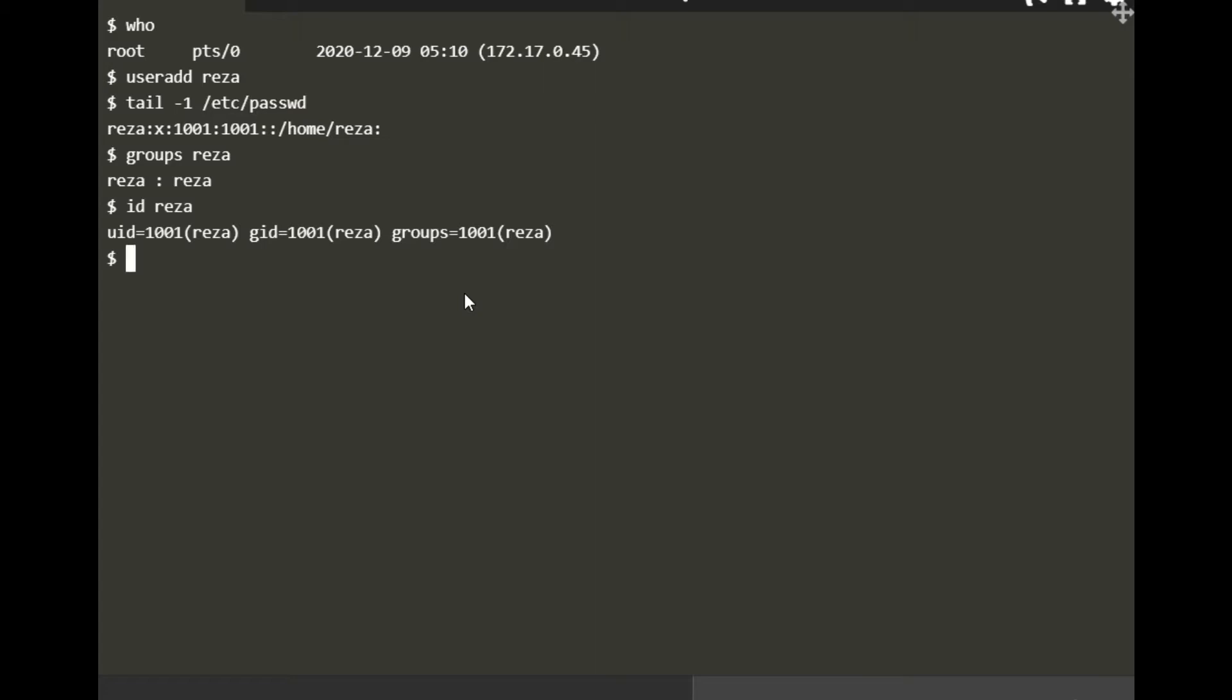For groups, we have three main commands: groupadd, groupdel, and groupmod, which is a modification of the group. I'm going to add groups and you can do one at a time.